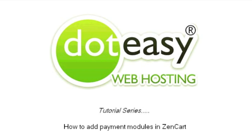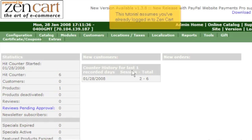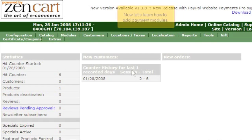How to add payment modules in ZenCart. This tutorial assumes you've already logged in to ZenCart. Now let's learn how to add payment modules.